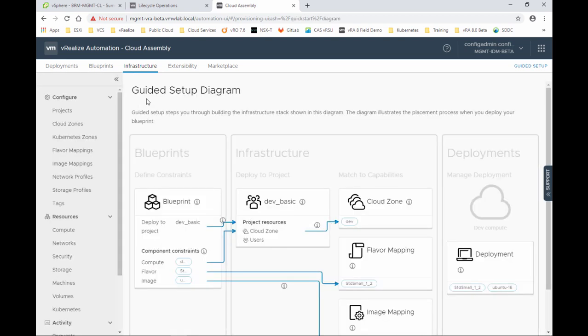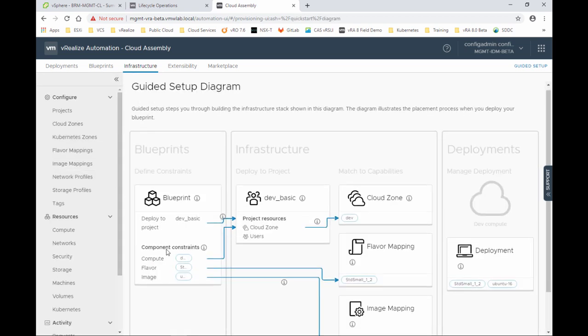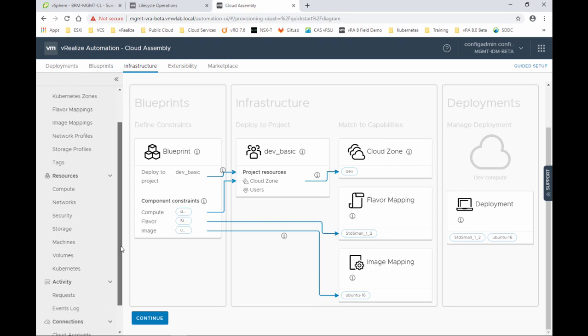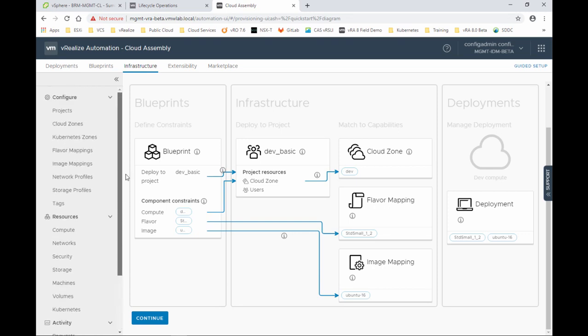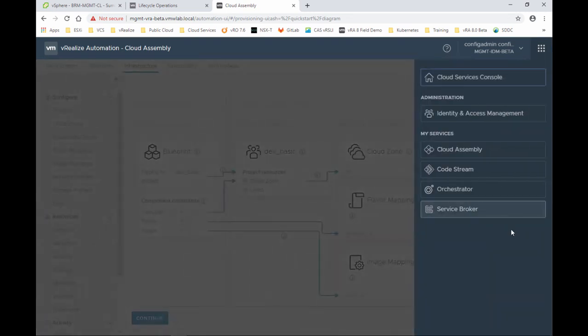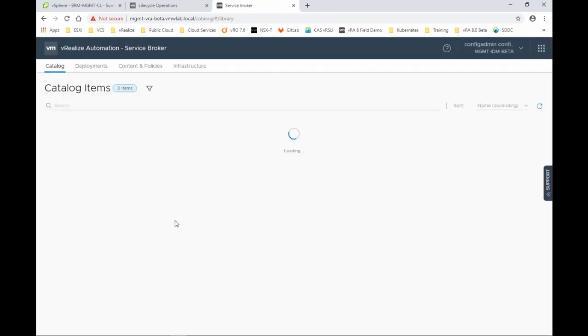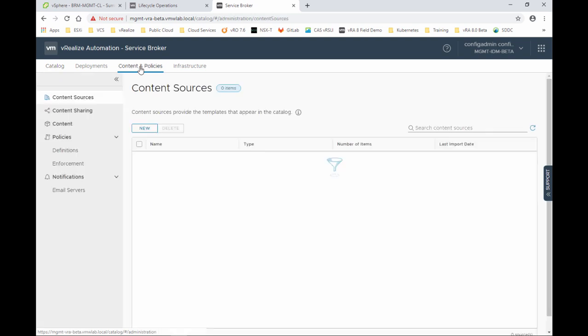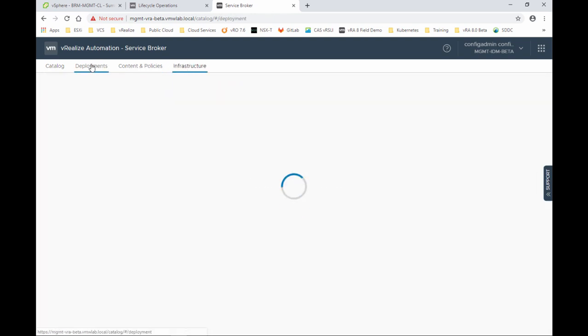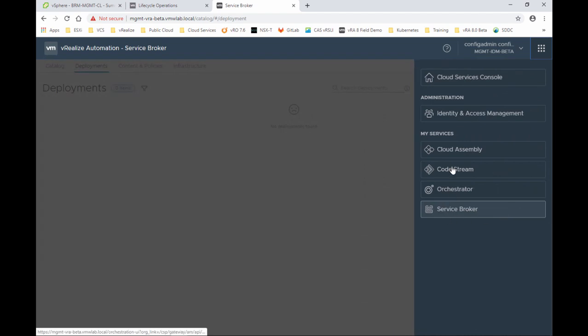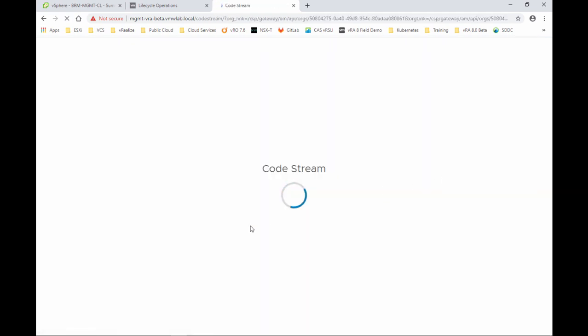We start with a guided setup diagram. We have access to all the menu. We can go out and now load Service Broker. And the content and policies, the infrastructure as well, all the deployments. So it's loading. And lastly, Code Stream, and that makes up the vRA services.